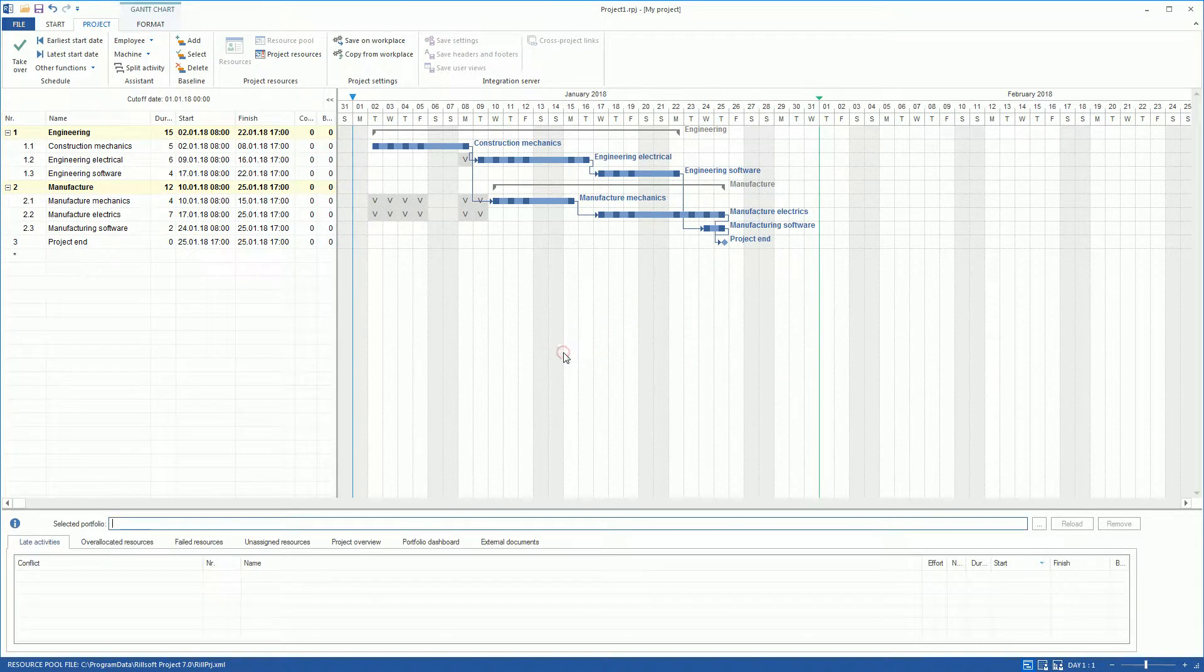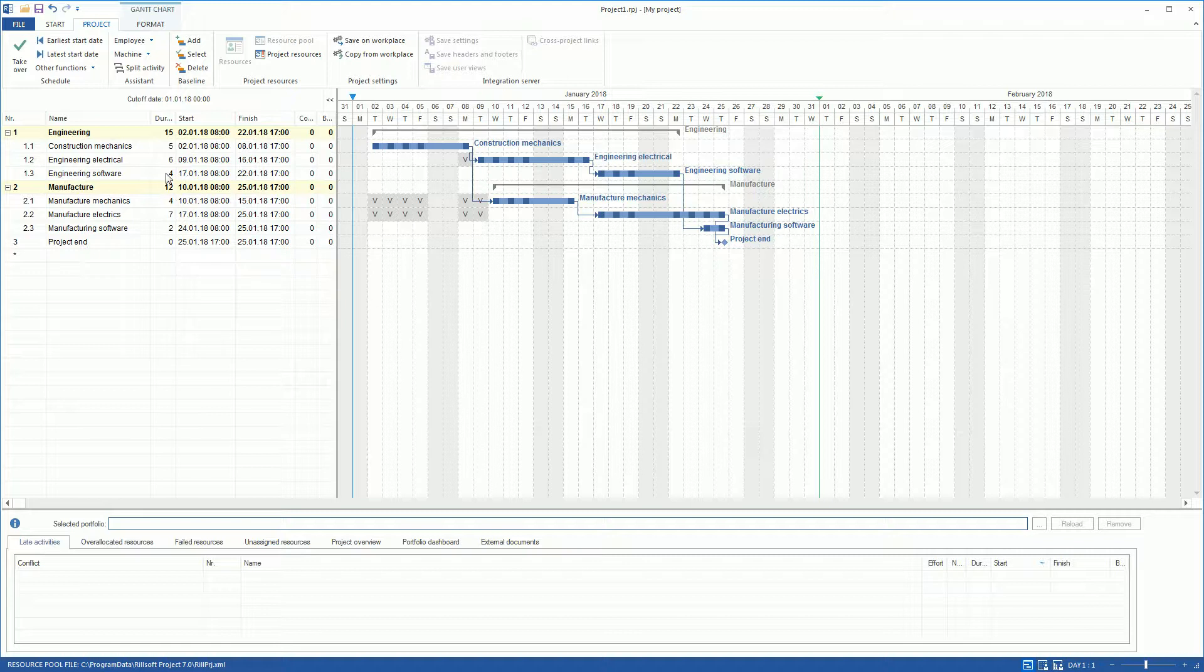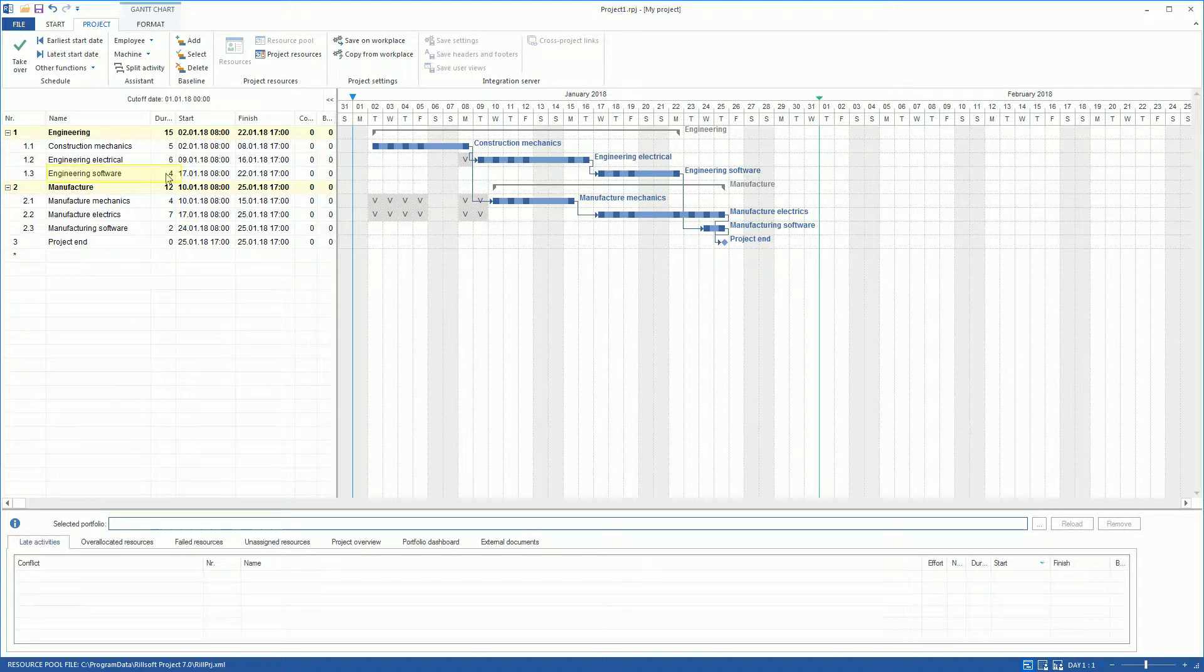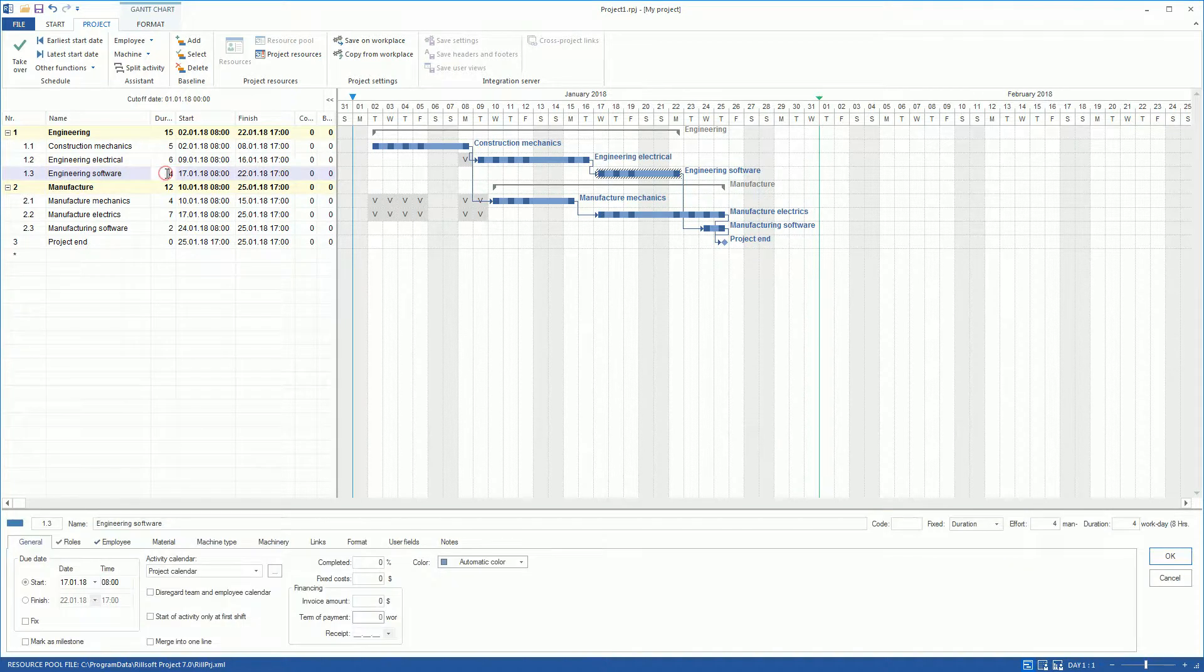RealSoft Project also allows us to access any number of baseline plans. In the meantime, there have been some changes in our project and the engineering software activity has taken five days instead of four.